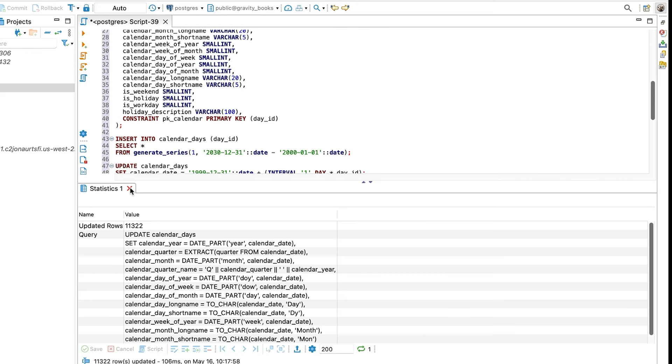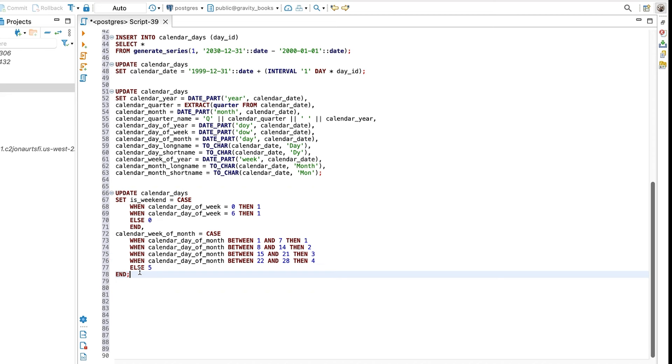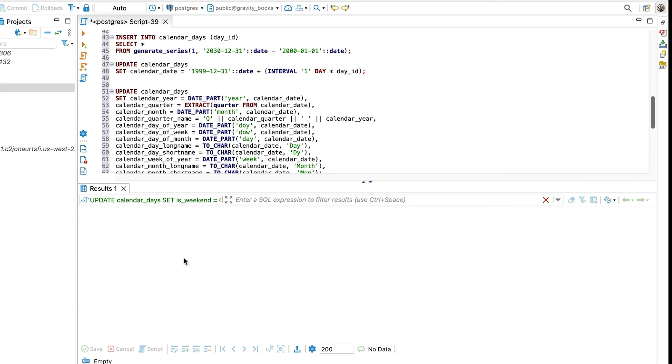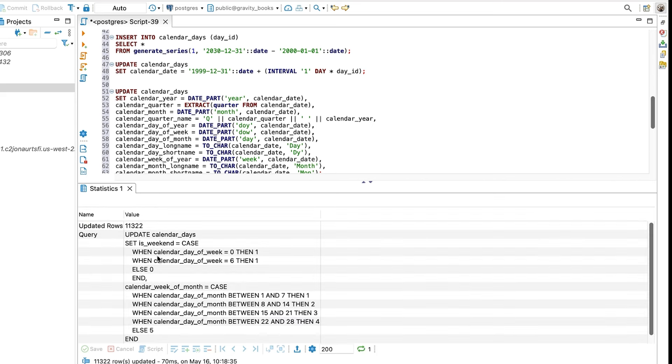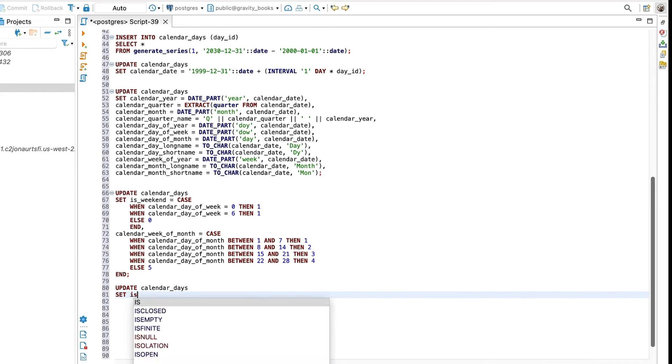There are a few more update statements to run. This next update statement will update some fields based on fields updated in the previous query. We could have combined them, but I think this is easier, because the source columns in the case statements are already in the table. This will update the rows to set the isWeekend column and the week of the month column. We run this query and the rows are updated. Now, we could stop here and then proceed to the next step where I'll show you how to integrate this with your main query. But if you want to store information about holidays, then here's how you do it.